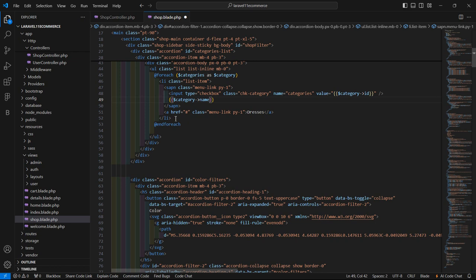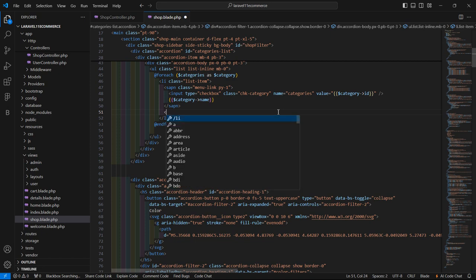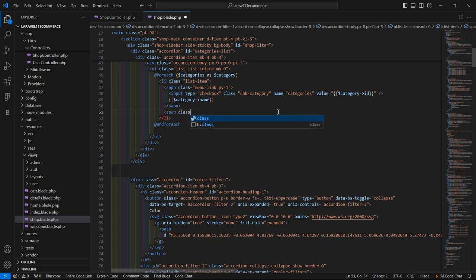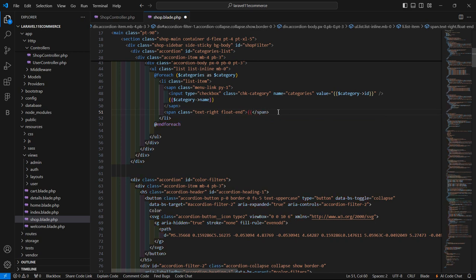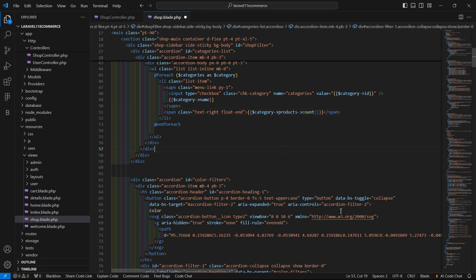Now let's remove this anchor tag and add another span tag, setting the class to float-right, text-right, and float-int. Inside this span tag, display the number of products in that particular category using dollar category arrow products arrow count.